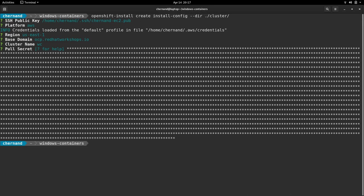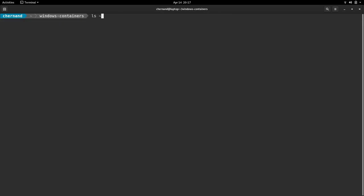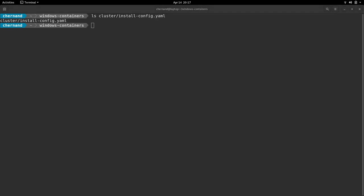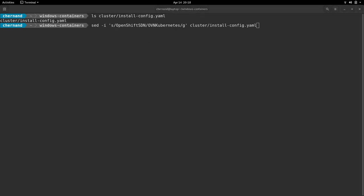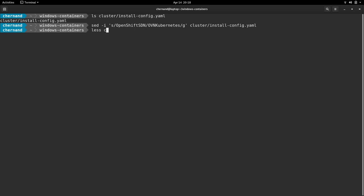Once this is done, this will create an install config dot YAML file in that cluster directory. We need to make a change to this file. We need to take the default OpenShift SDN and change it to be OVN Kubernetes. Verify this change is made.